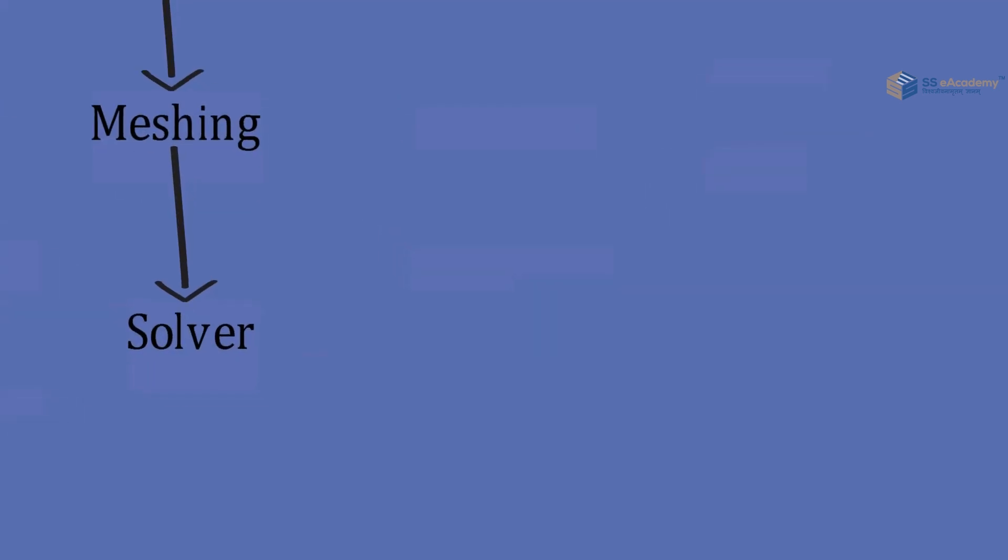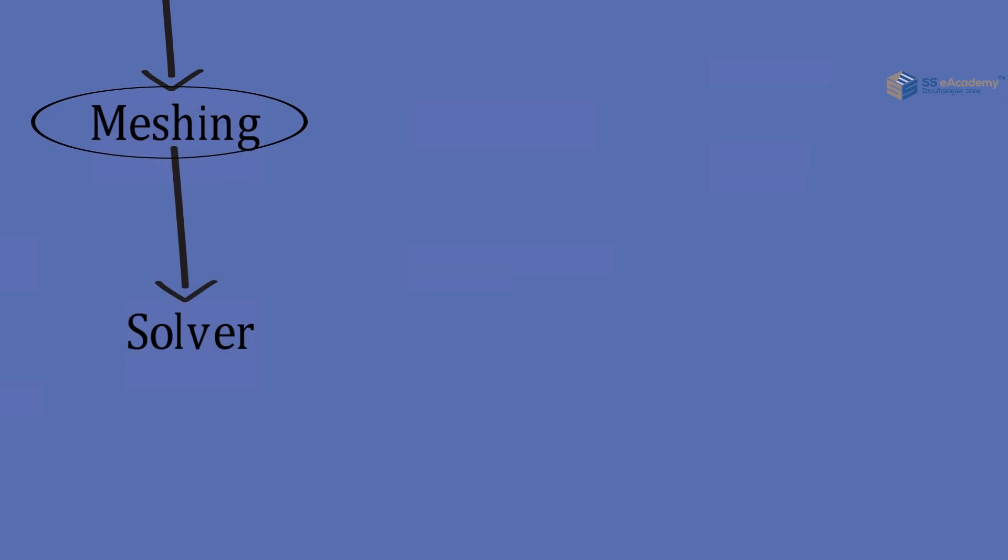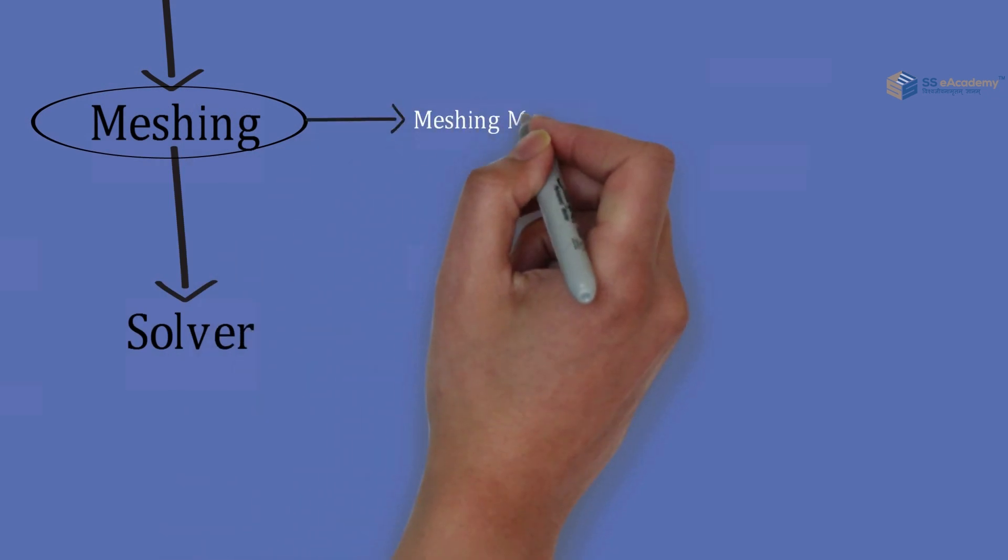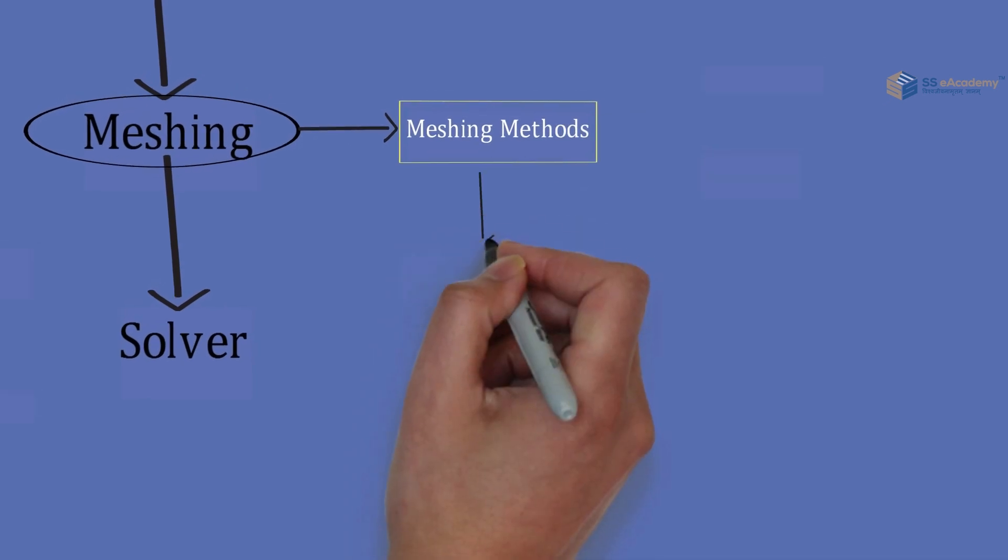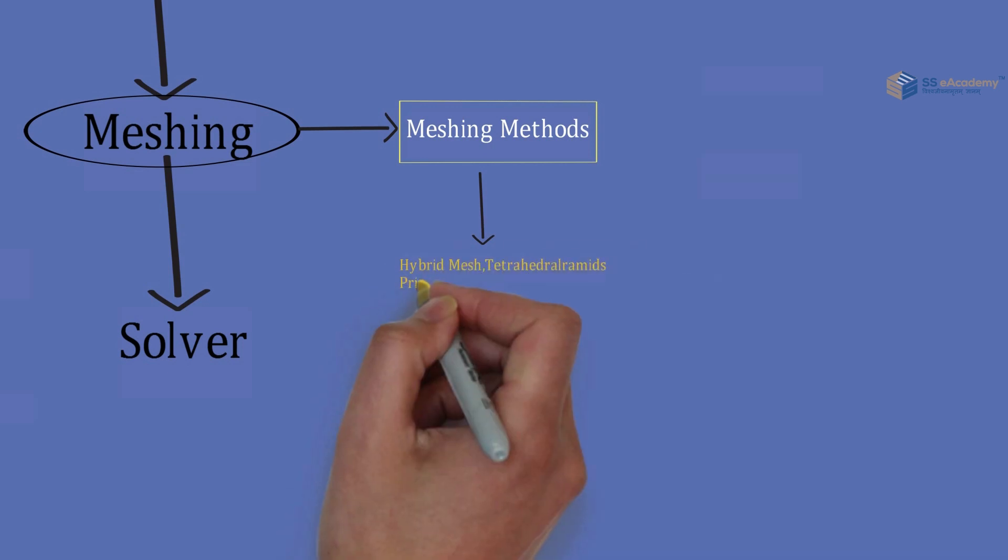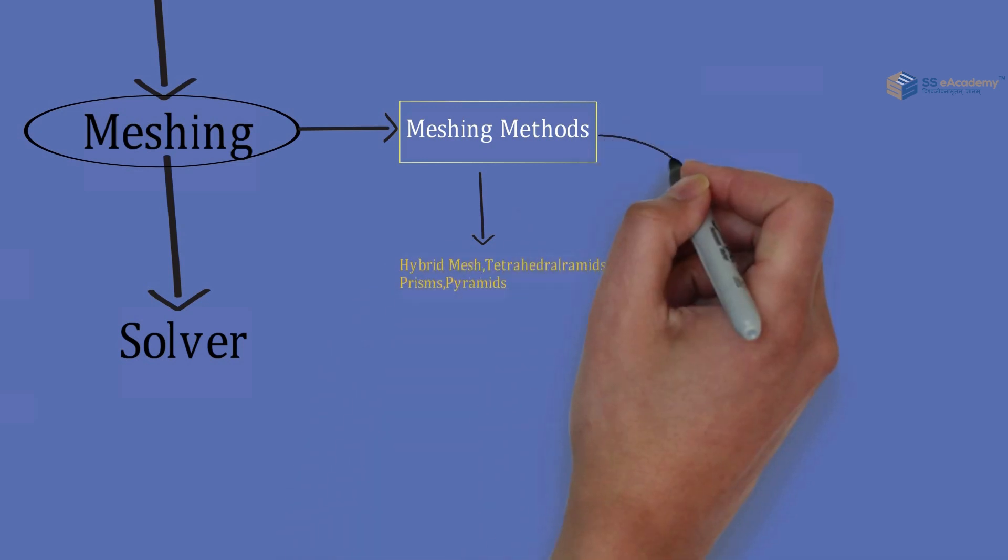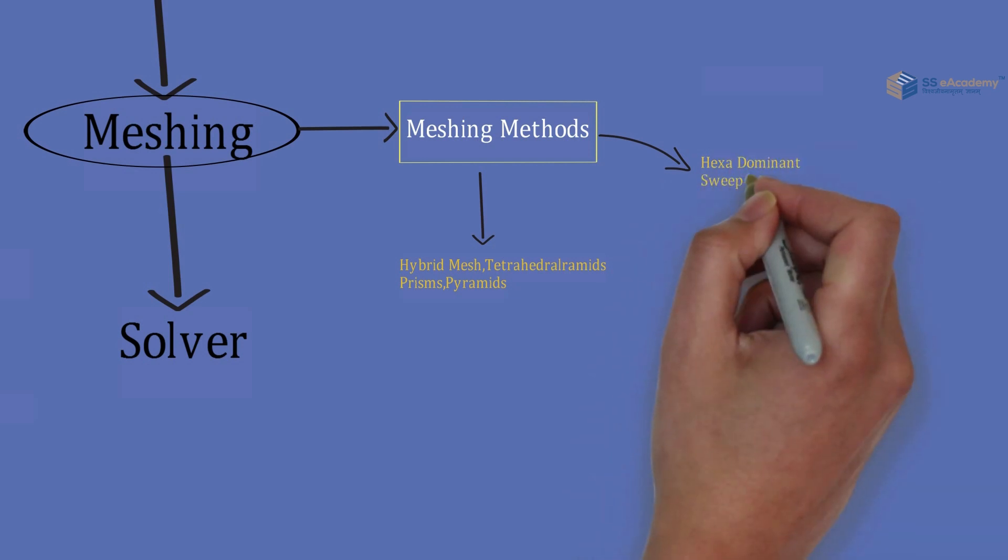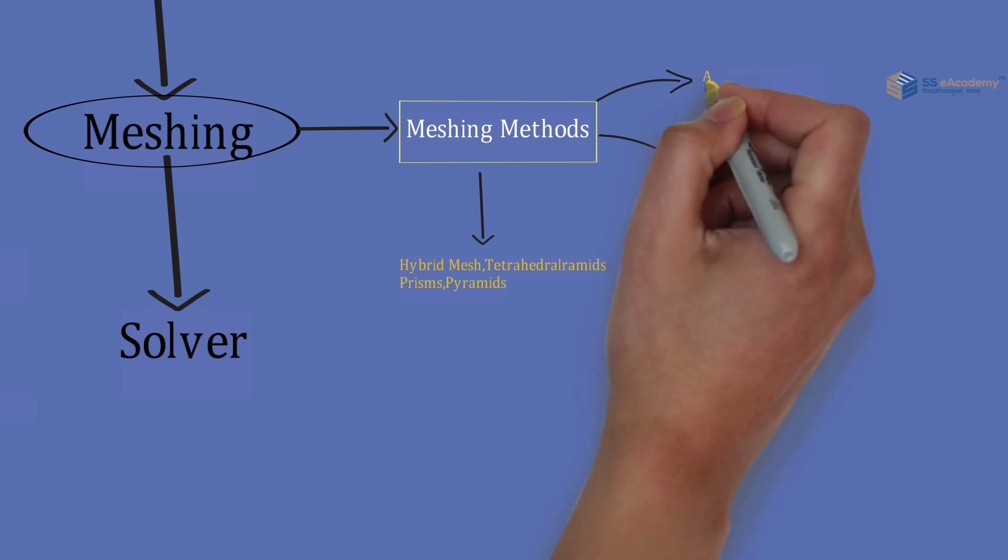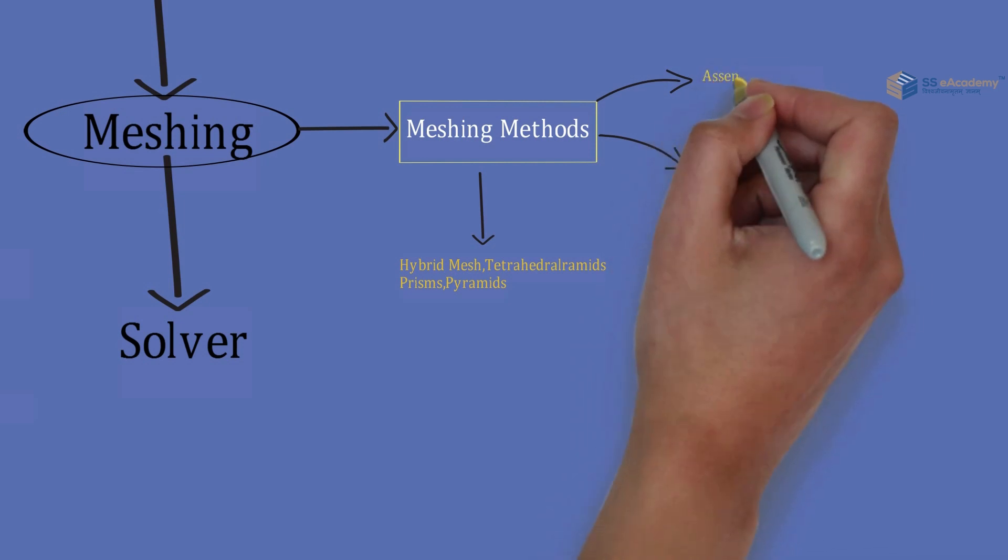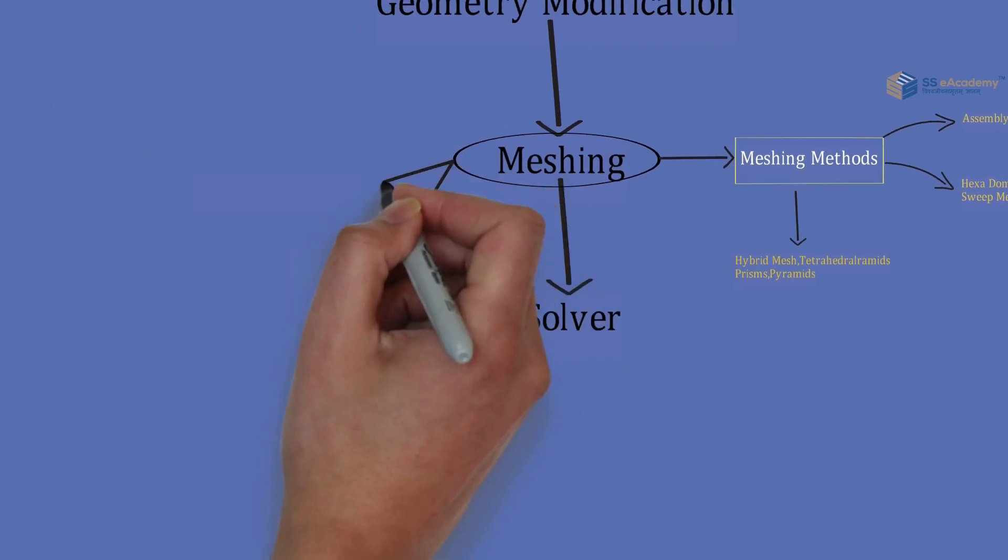Today's topic is about ANSYS Meshing. In meshing there are meshing methods: hybrid mesh (tetrahedron, prism, and pyramids), then hexahedron meshes in which the hex dominant and sweep meshing methods are considered, and at the end assembly meshing which is considered as a moderate meshing method.